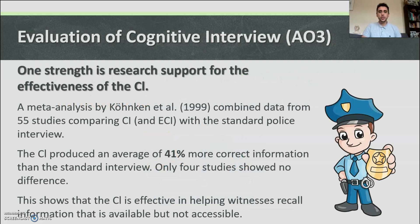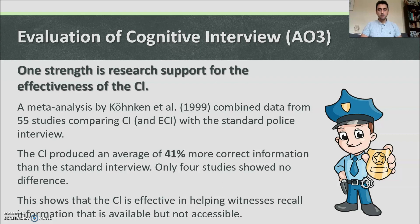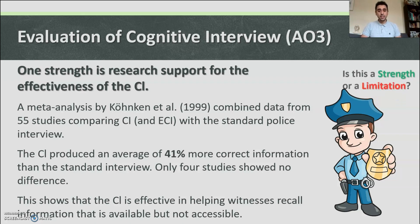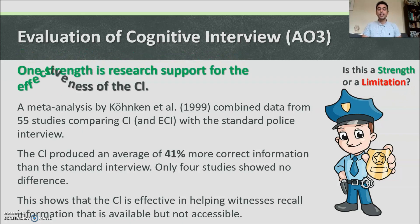One strength is research support for the effectiveness of the cognitive interview. A meta-analysis by Koenken et al. in 1999 combined data from 55 studies comparing the cognitive interview with the standard police interview. The cognitive interview produced an average of 41% more correct information than the standard interview, with only four studies showing no difference. This shows that the cognitive interview is effective in helping witnesses recall information that is available but not accessible.